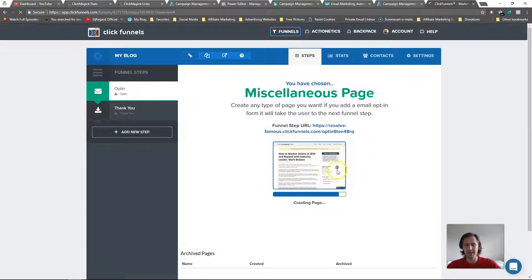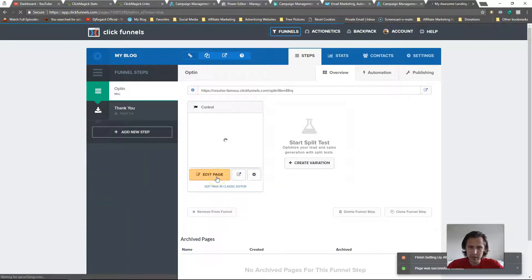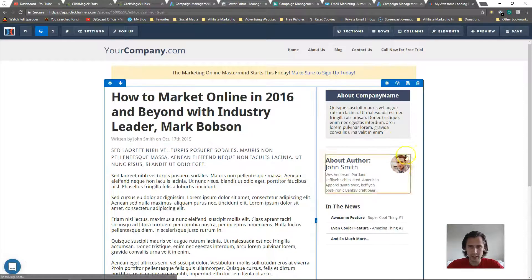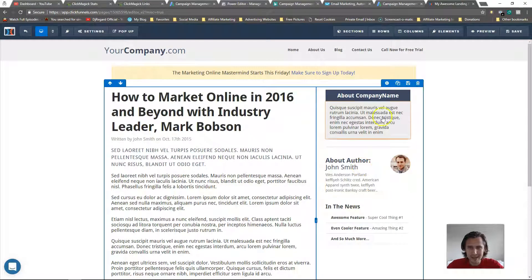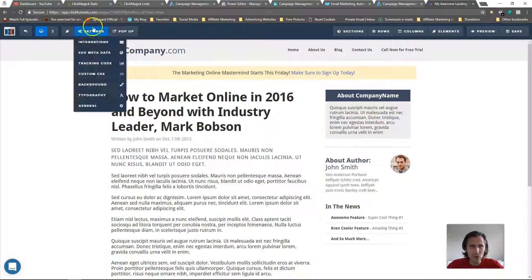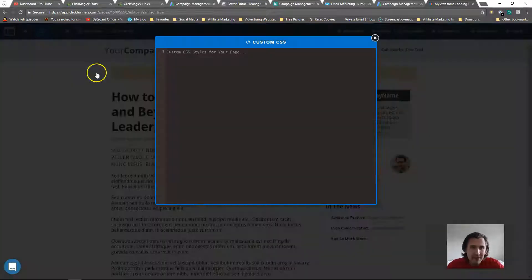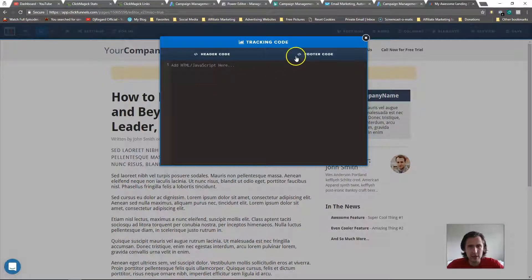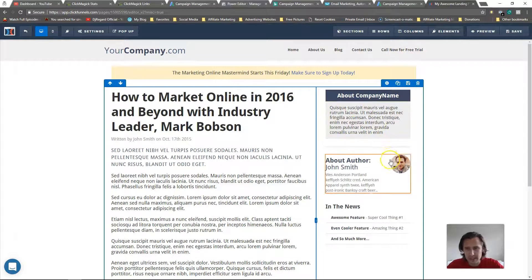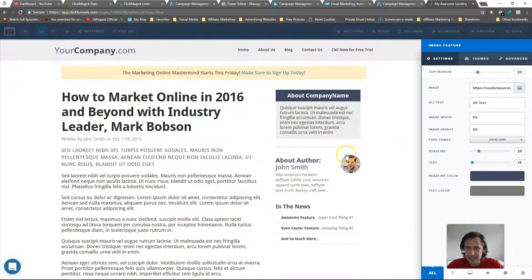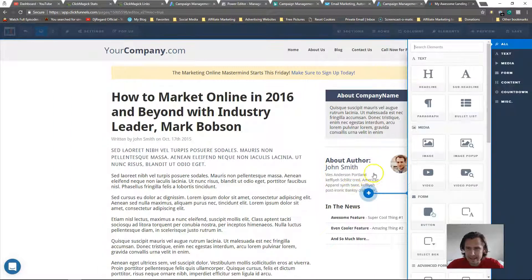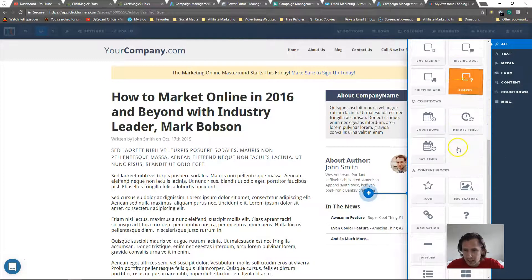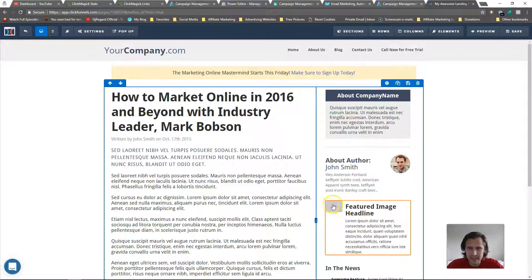Let's go with this template and open the edit page. That looks pretty good — it has really everything we need, and all of this is done within ClickFunnels with no code. Each element here, for example, is an image and image feature element.